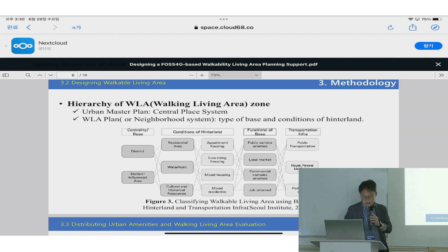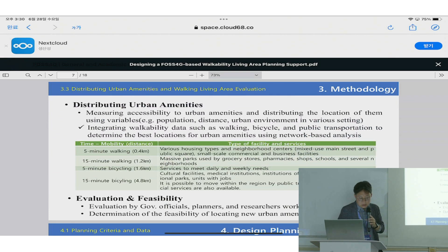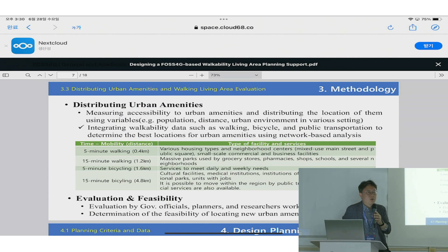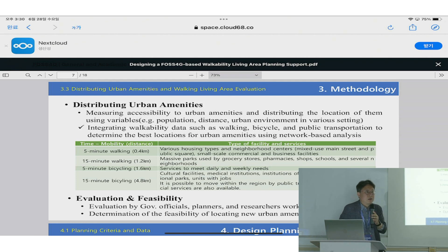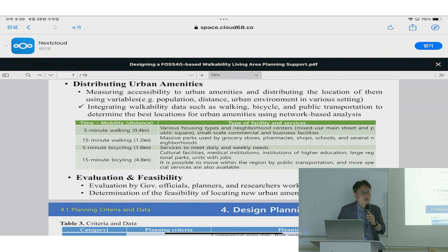We are using that data and categorizing the walkable living area. The other pillar is distributing urban amenities, which is based on not just walking distance but also public transportation accessibility. In the basic urban data for this planning support system, we have a PDC network and also the network for public transportation. This planning process is converted into open source data and analysis tools, and it is currently being evaluated by planners.